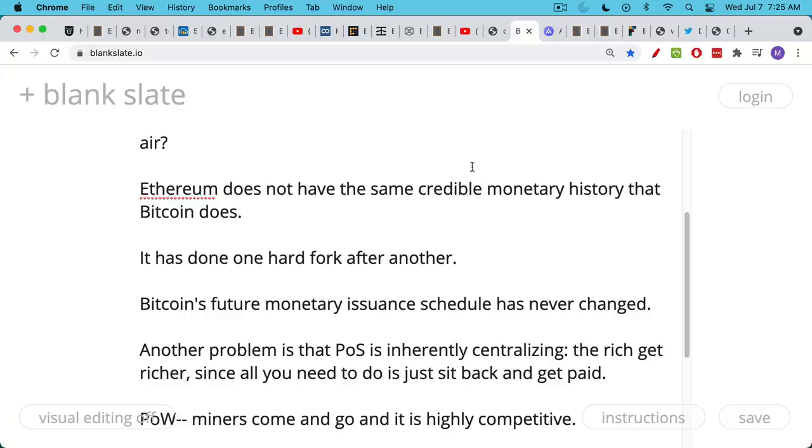By contrast, Bitcoin's future monetary issuance, the number of coins that are issued per block, it goes down, it's halved every four years. Everyone knows this issuance schedule and so they can plan for it. And there really is a hard cap as well, 21 million.